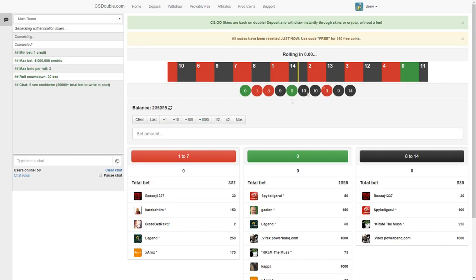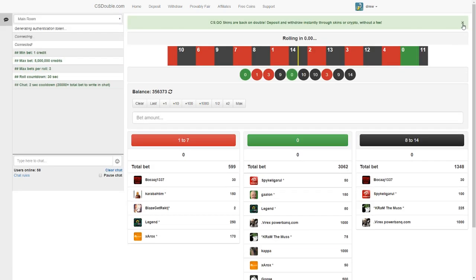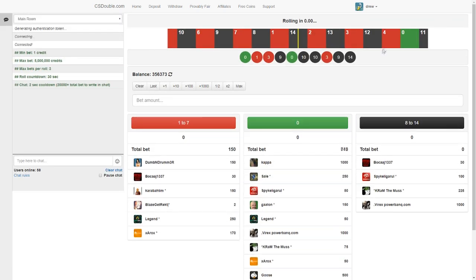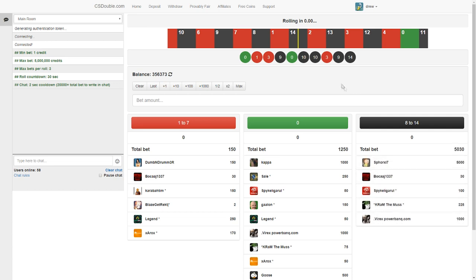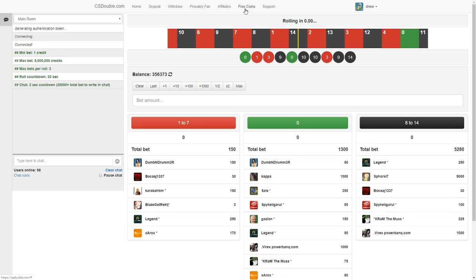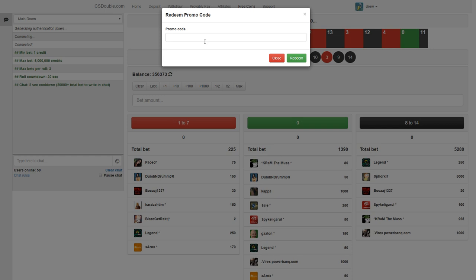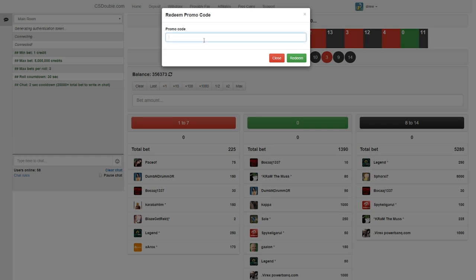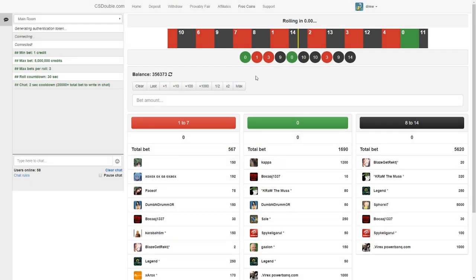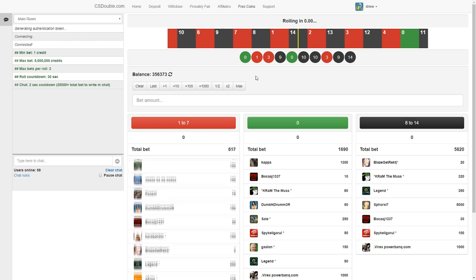And if y'all are going to deposit on CS Double or if you just want to play or try out the site, click on free coins and go on promo code and type in Drui and then you'll get free 150 coins.